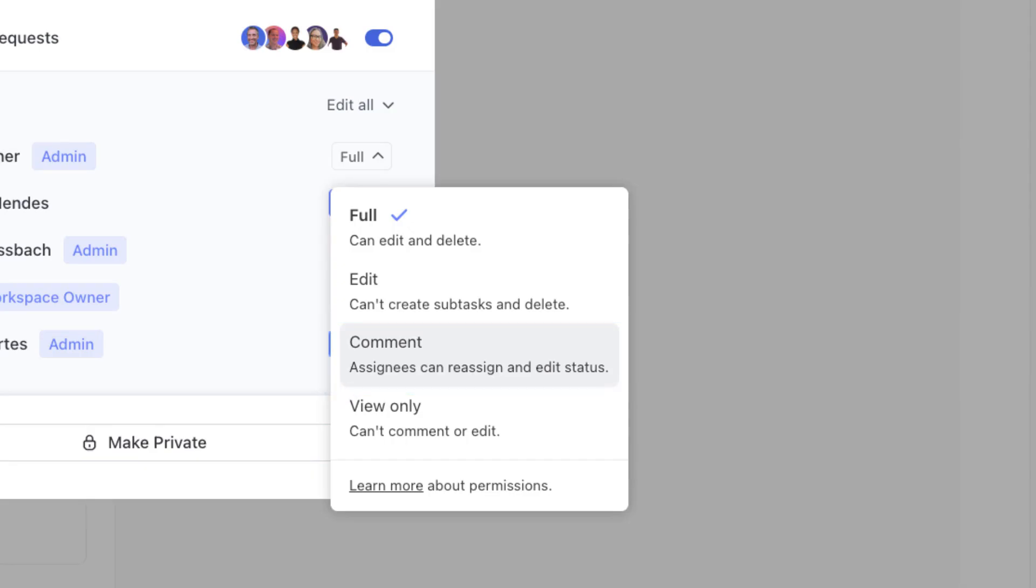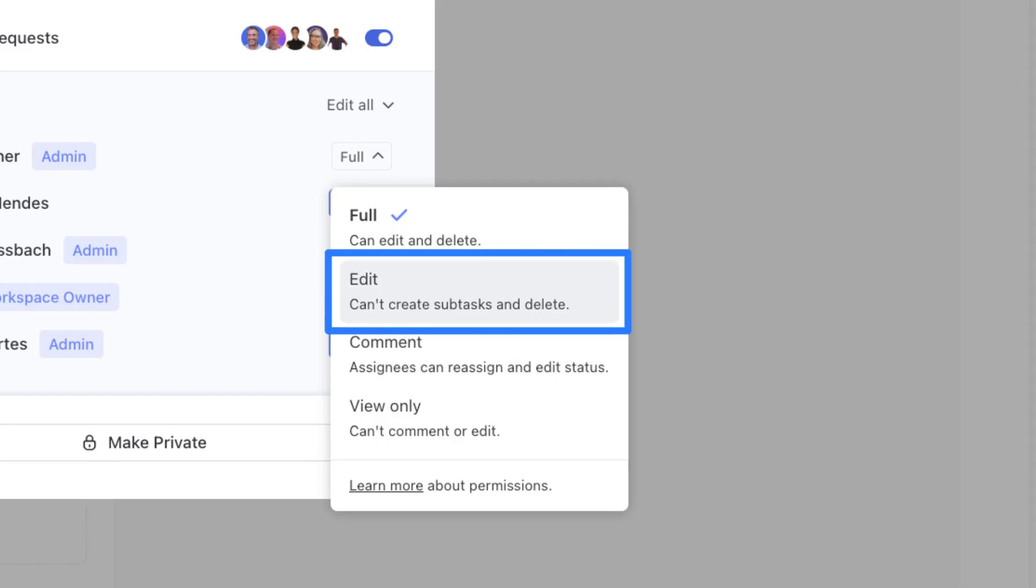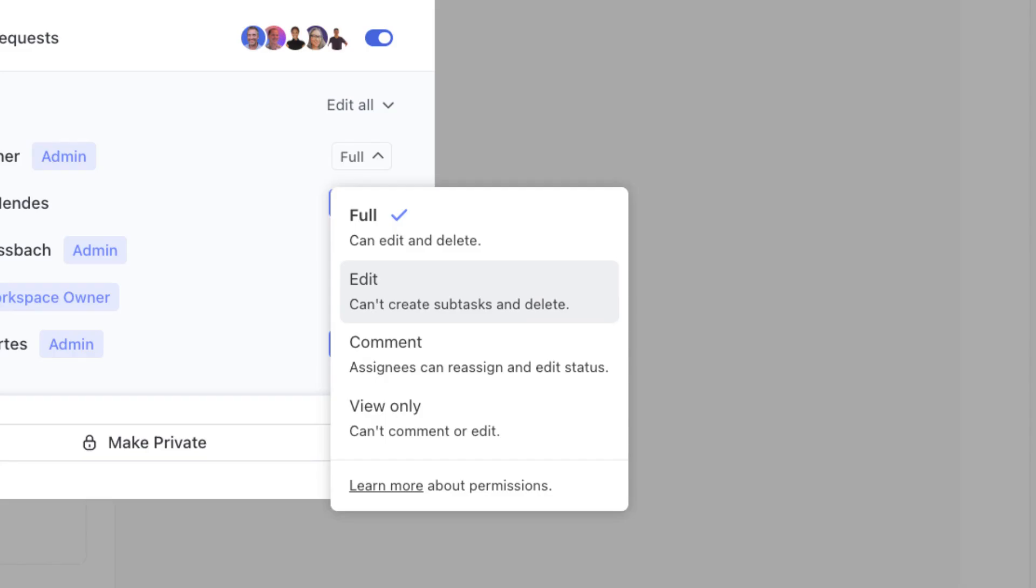However, they can't edit in settings. Moving up from comment to edit, this is a big jump in permissions. Edit permissions allows a person to edit tasks and change the settings of the location. However, they cannot create their own tasks. They have control over any information in the tasks that they need to update.